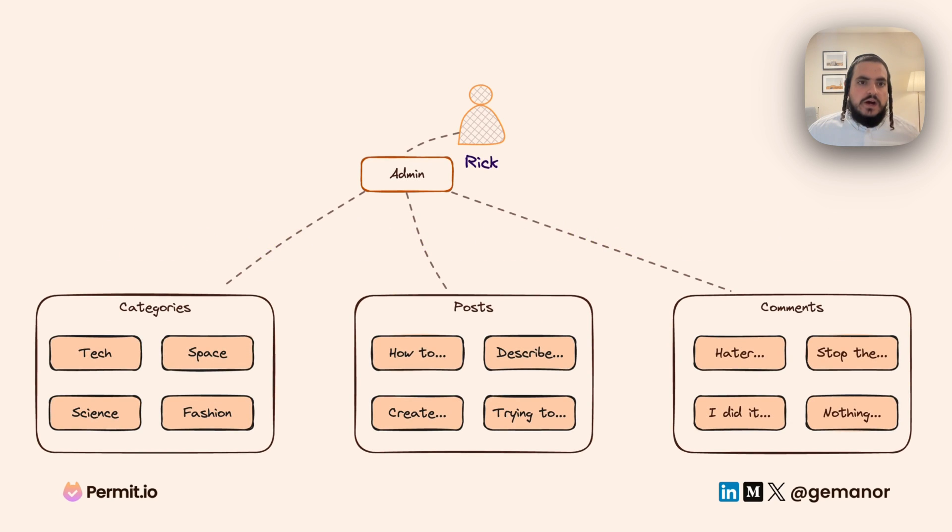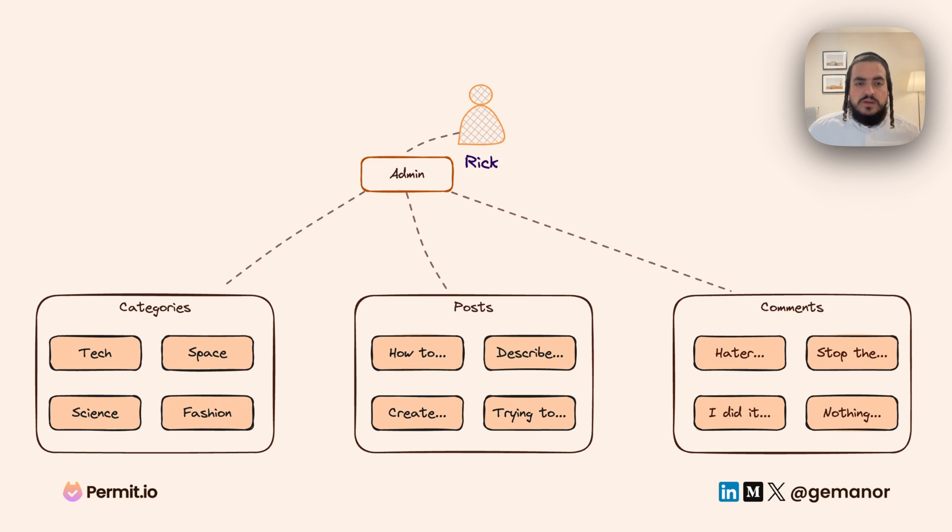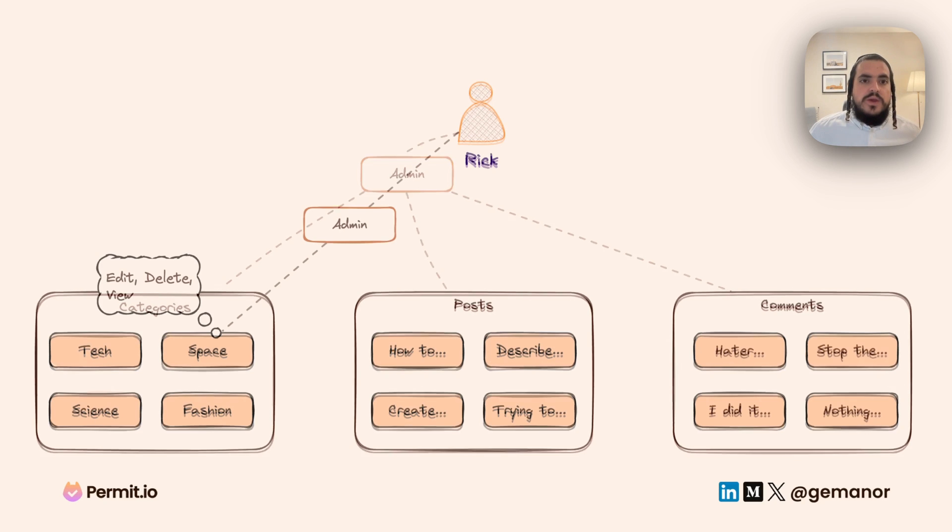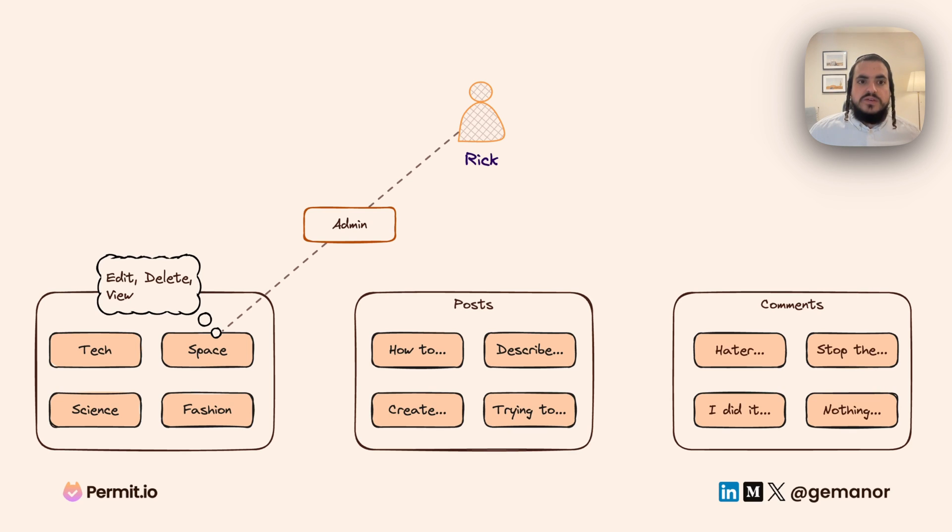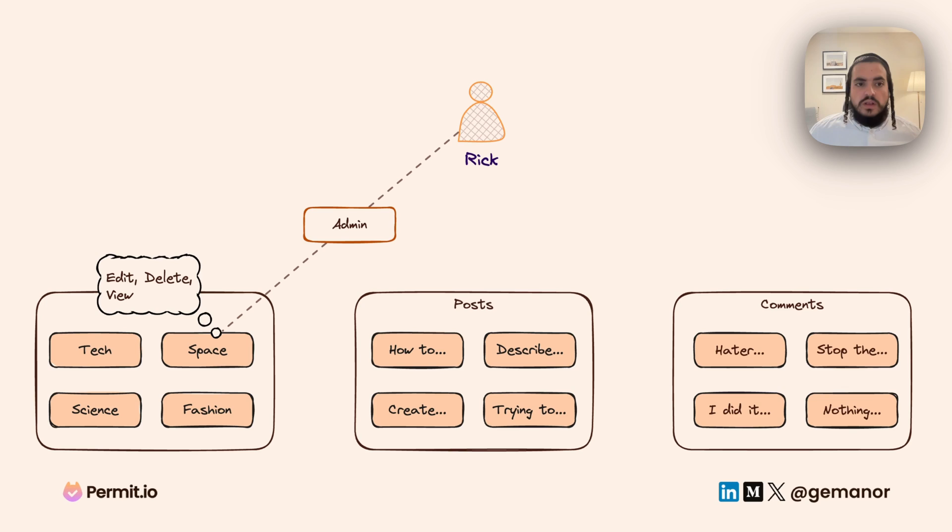While in RBAC we assign roles to a user with permissions on a resource type, in REBAC we create relationships between a user and a specific resource instance, determining what a user can or cannot do only on that specific resource.